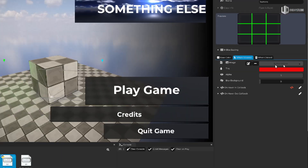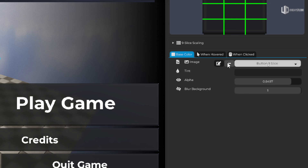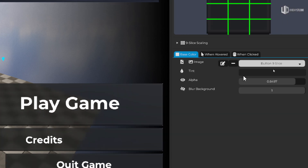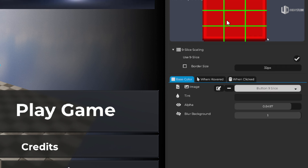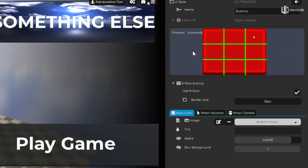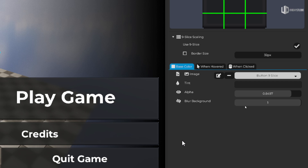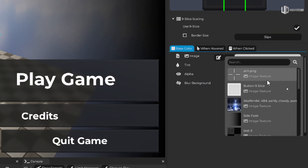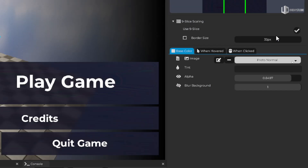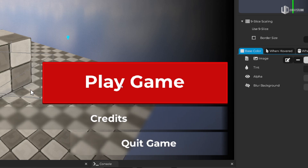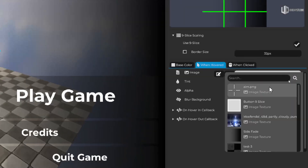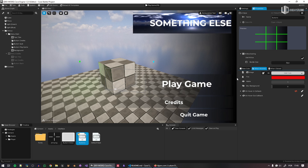The button image uses a technology called nine-slicing: it slices the image into nine pieces and preserves the edges even when the button is stretched. So the edges remain correct even if you resize it. With the blur effect removed, it actually looks quite good. Of course, you'd want to change the other buttons as well to complete the look.